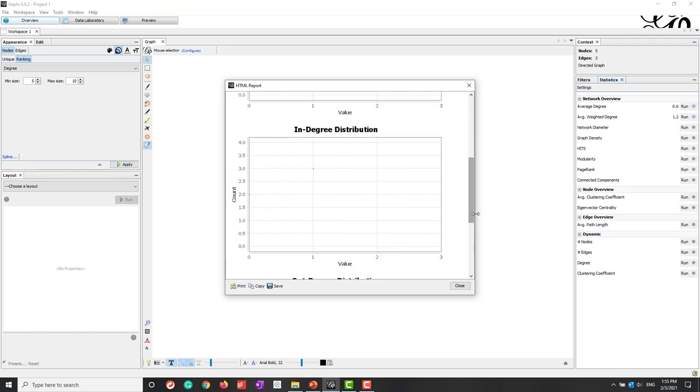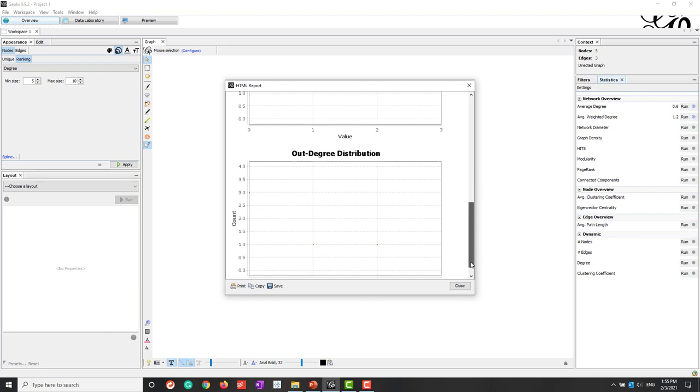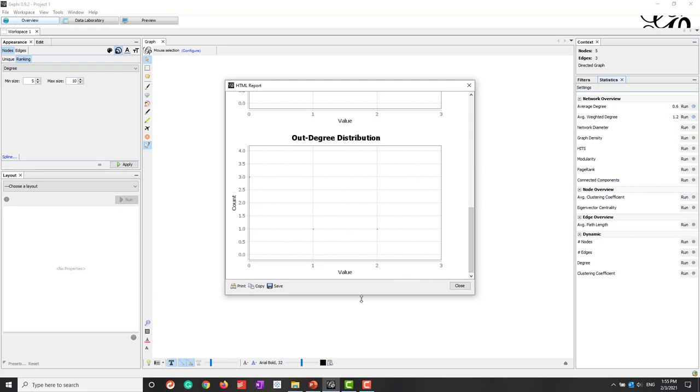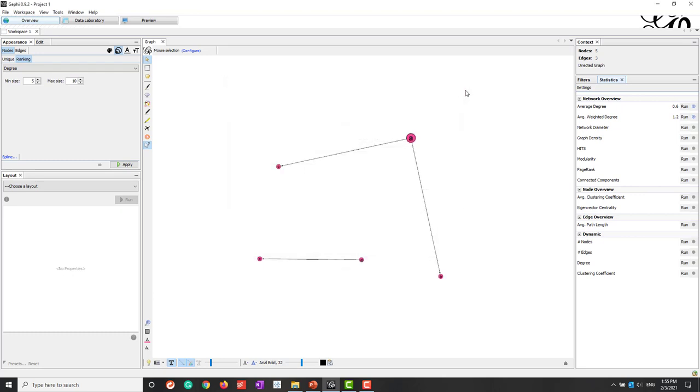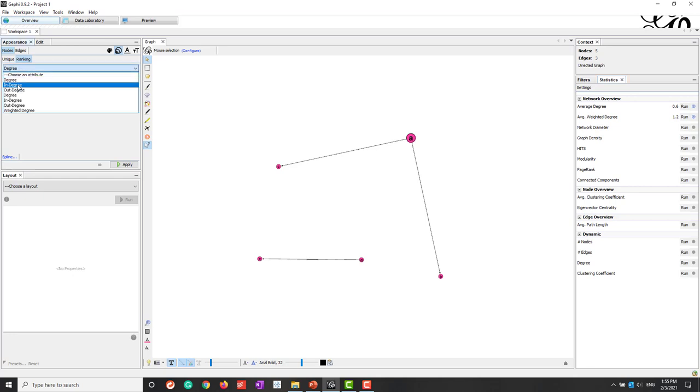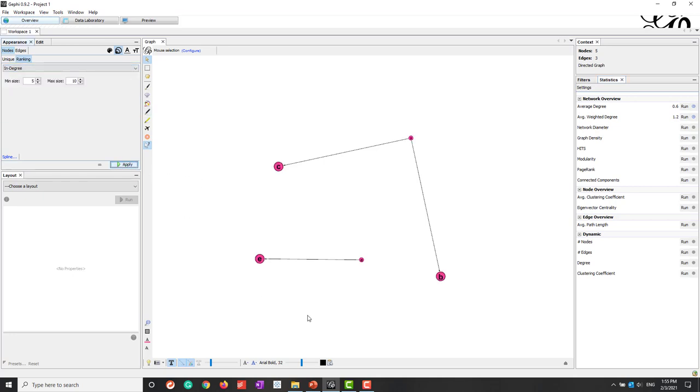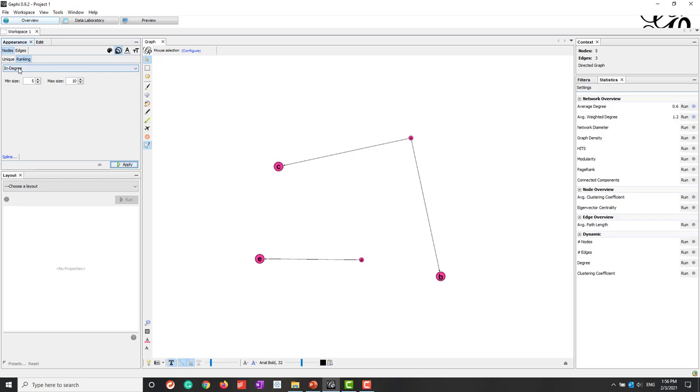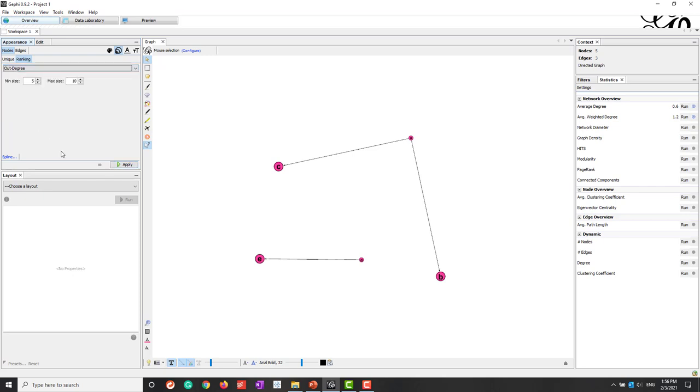So this time we have in degree and we also have the out degree. So now if we go to the ranks, we can say we can choose in degree. We can say in this case C, B and E, they have higher in degrees. And if we switch to the out degree, we can say A and D have higher out degrees.